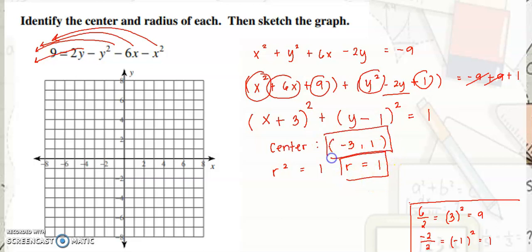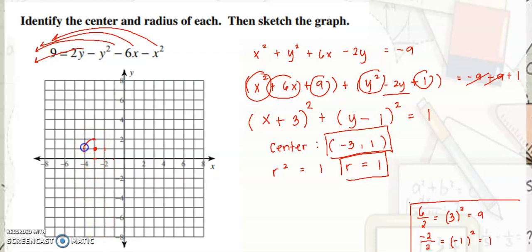The center is at negative 3, positive 1, and r squared is equal to 1, so r is equal to 1. Plot the center at negative 3 on x and positive 1 on y. Since the radius is 1, count 1 unit from the center. This is the graph of 9 equals 2y minus y squared minus 6x minus x squared, or in standard form: x plus 3 squared plus y minus 1 squared is equal to 1.